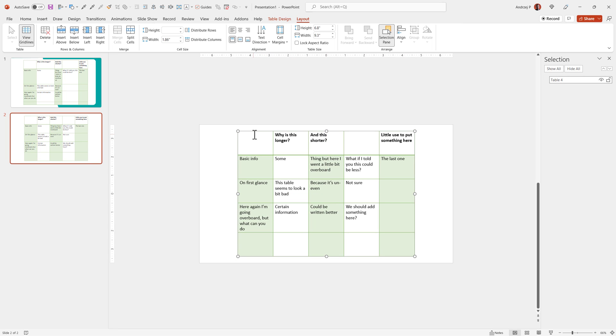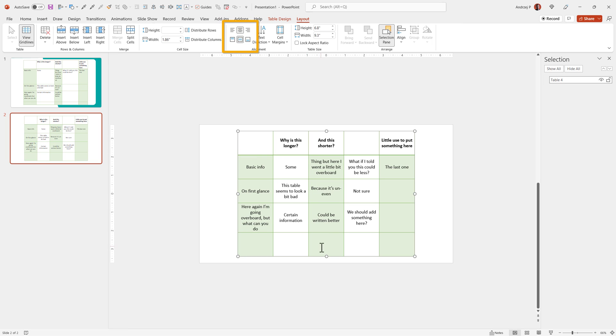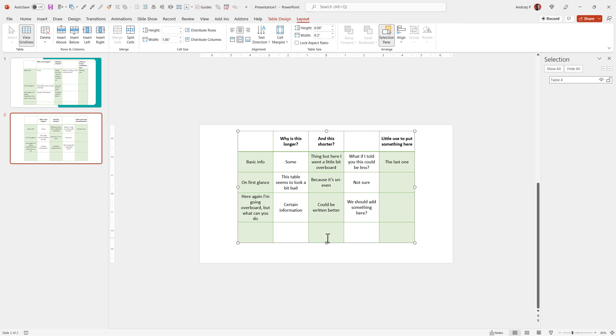This would be my first step. The second step would probably be centering the text, and then you can always make the table smaller again, but you already have equal spaces between all the rows and columns.